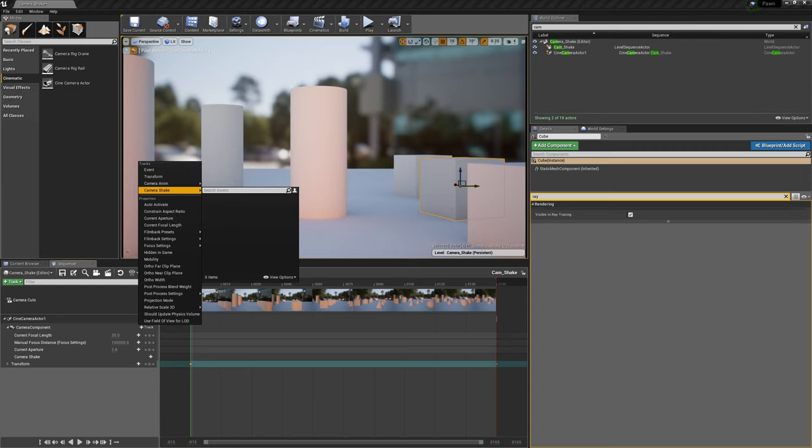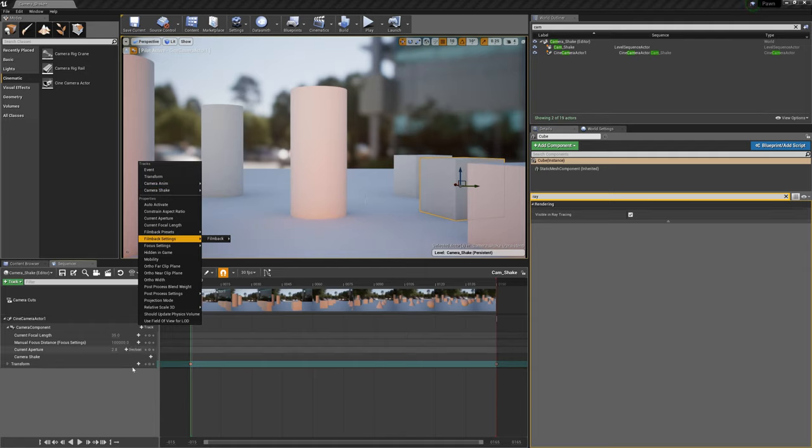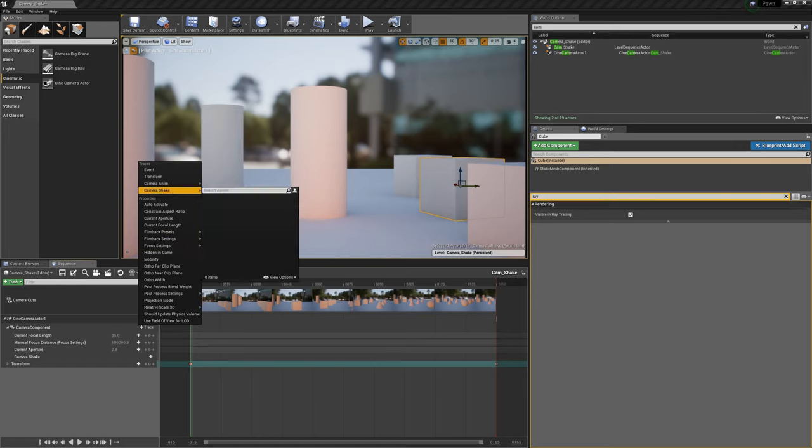You need to create camera shakes, individual ones, as many as you want. Once you created them, they will pop up here in this list and then you can select them and assign it directly to your camera.